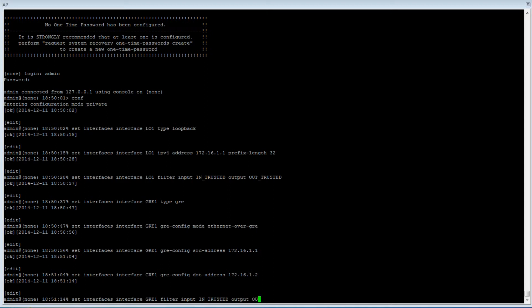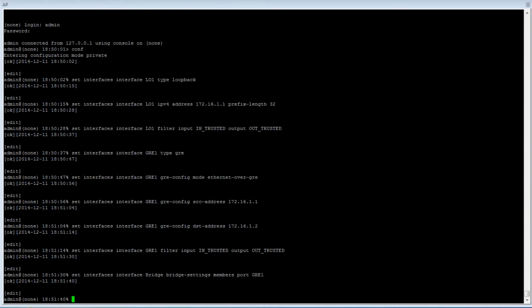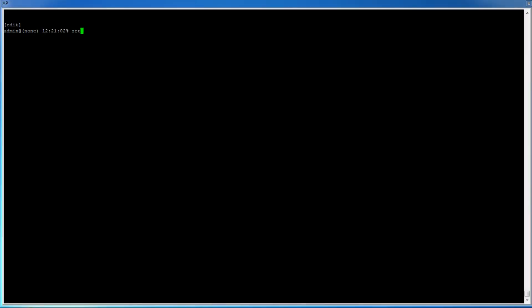Now that the GRE tunnel and local loopback interface have been configured, we need to add the GRE tunnel to the bridge. We will type: set interfaces interface bridge bridge-settings member-port GRE1. Next, we need to modify the IPSec connection's local and remote IP subnets. To do this, type: set services VPN IPSec connection orbit-GRE, where that's just the name of your connection, then local-IP-subnet 172.16.1.1/32.